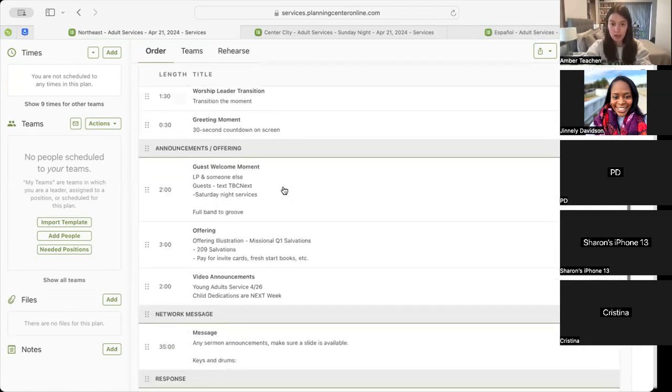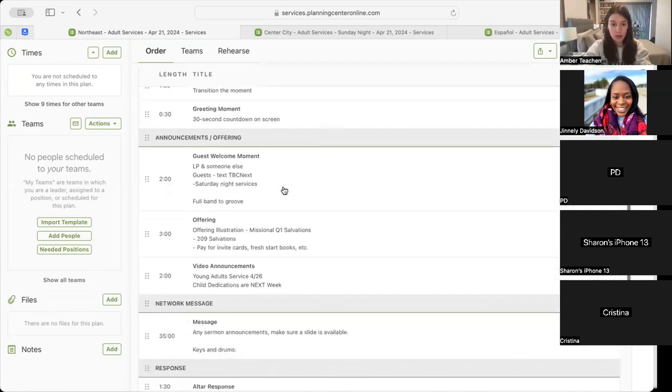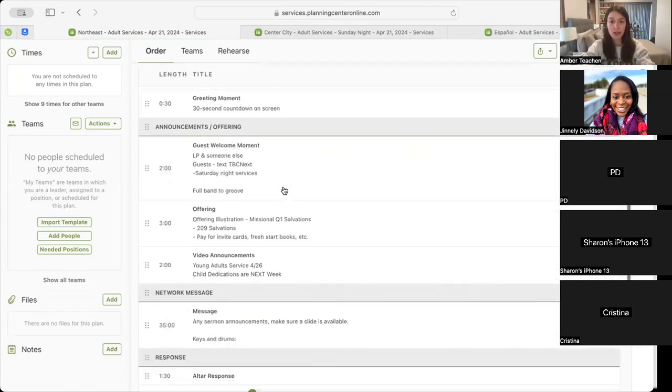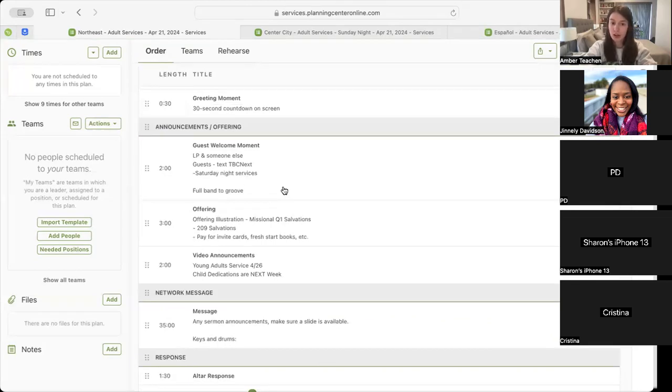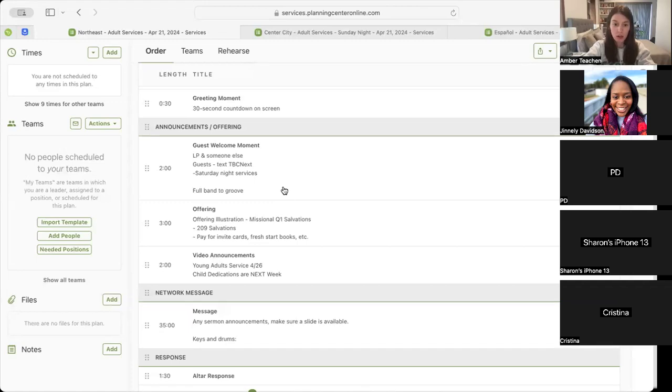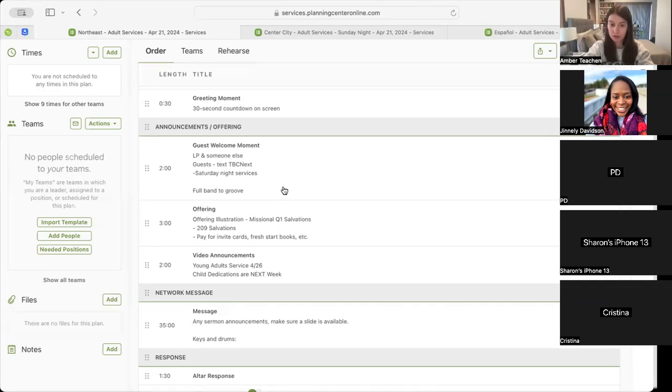Leading into our worship leader transition and then our 30-second greeting moment. Then we'll move into our guest welcome moment, which will include our text, CBC Next. In our Northeast, we'll include our upcoming Saturday night services, full band groove underneath, and then we'll move into our offering, which will include our offering illustration, our missional quarter one salvation, 209 salvations, and Make Parts Fresh Start Book.